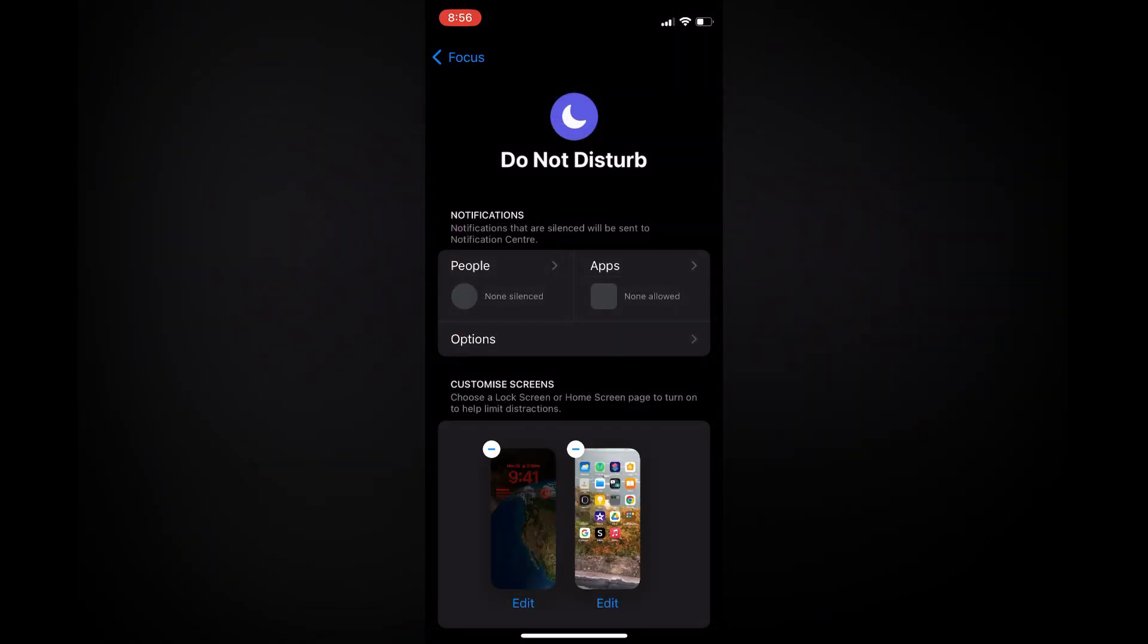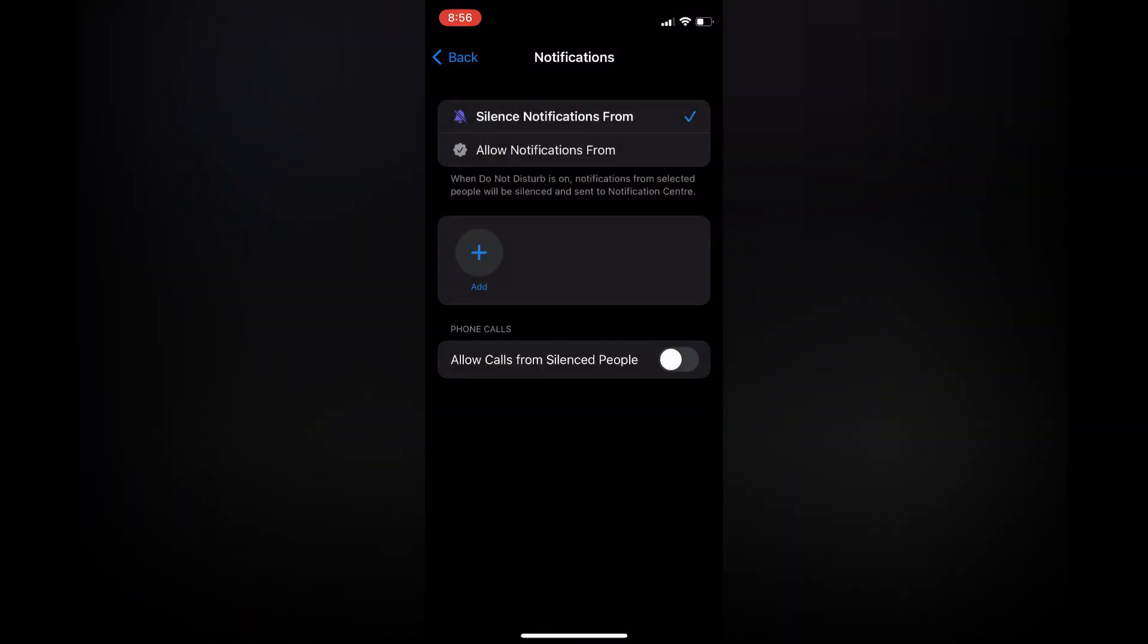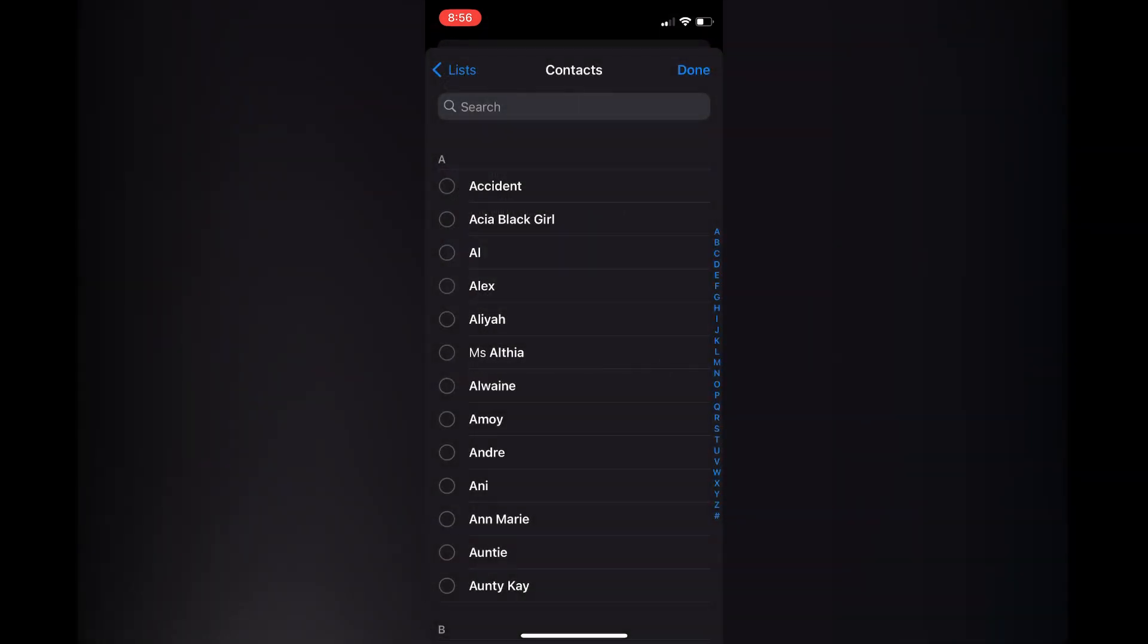Then select People. Then you're going to tap on the first option at the top of the screen that says Silence Notifications From, and you're going to tap on Add. Then tap on the contact that you would like to put on Do Not Disturb.